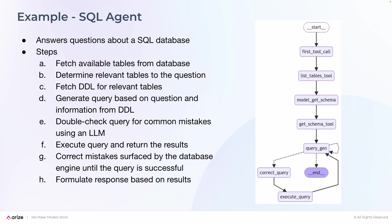The example today we're going to use is a SQL agent. The concept is to answer questions from a SQL database.